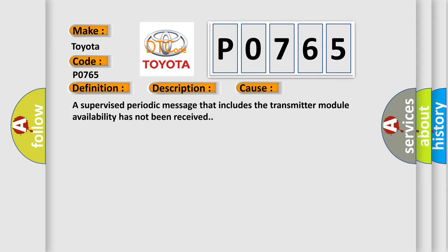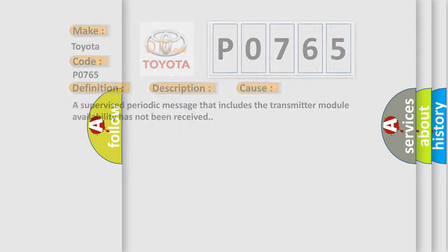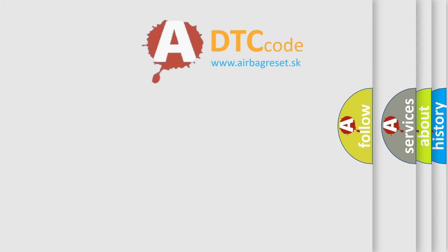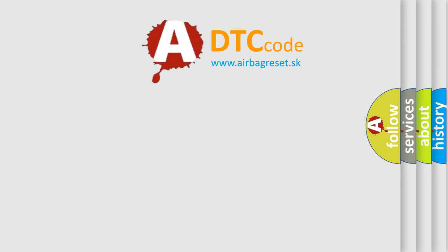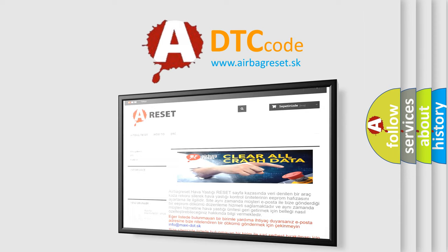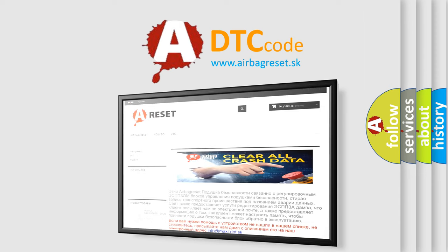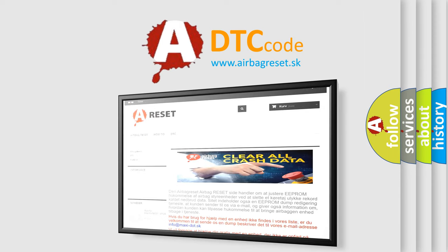The Airbag Reset website aims to provide information in 52 languages. Thank you for your attention and stay tuned for the next video.